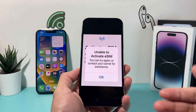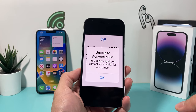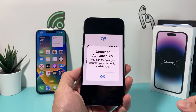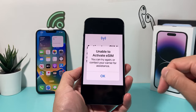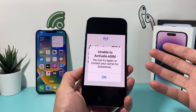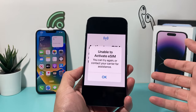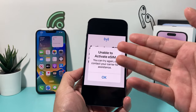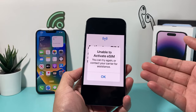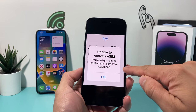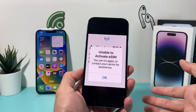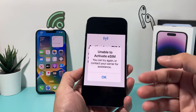There are a couple of reasons why you're getting this message, but we'll show you how to fix it. Most of the time we've seen this happen, it's because if you're moving from one phone to another, the eSIM you're trying to activate is still active on another phone.